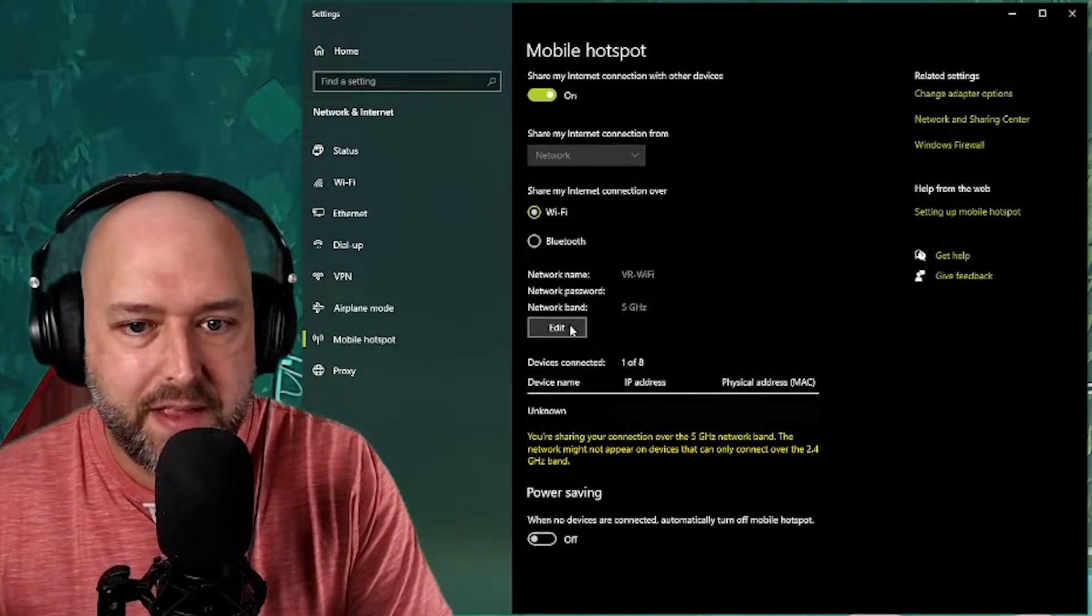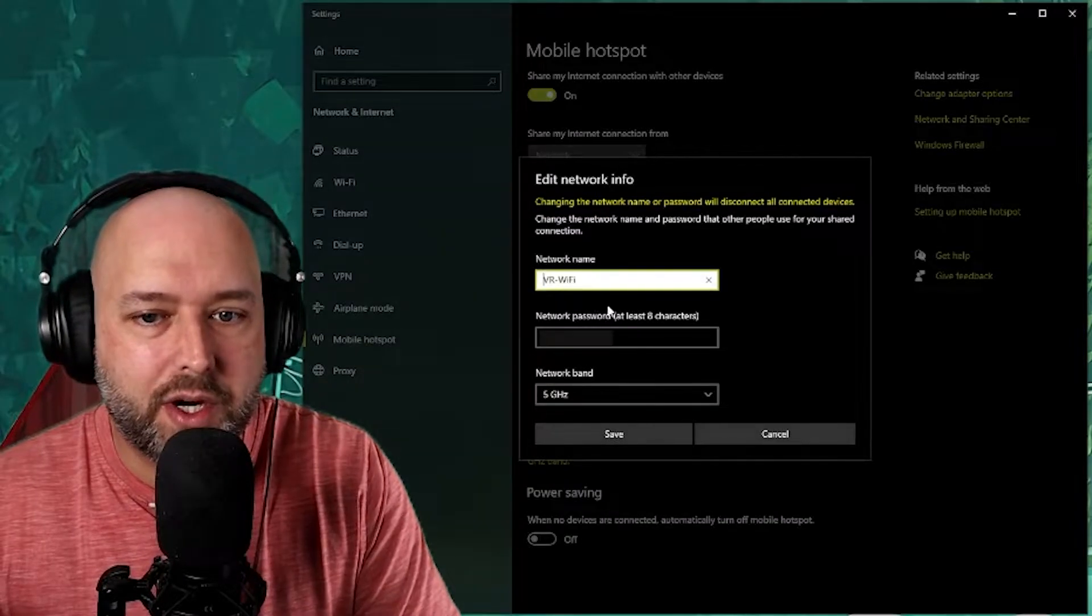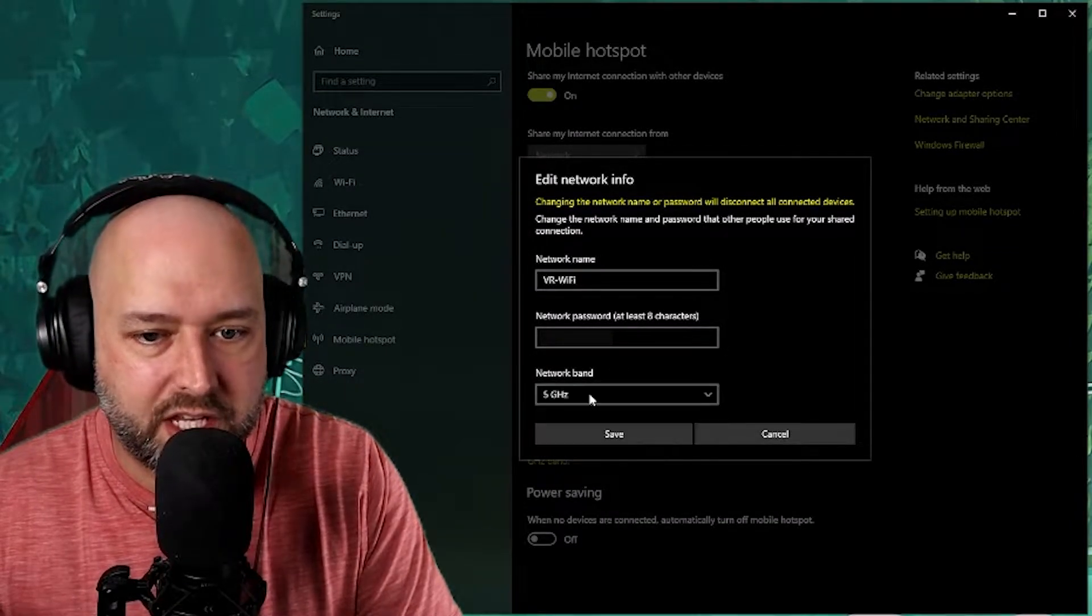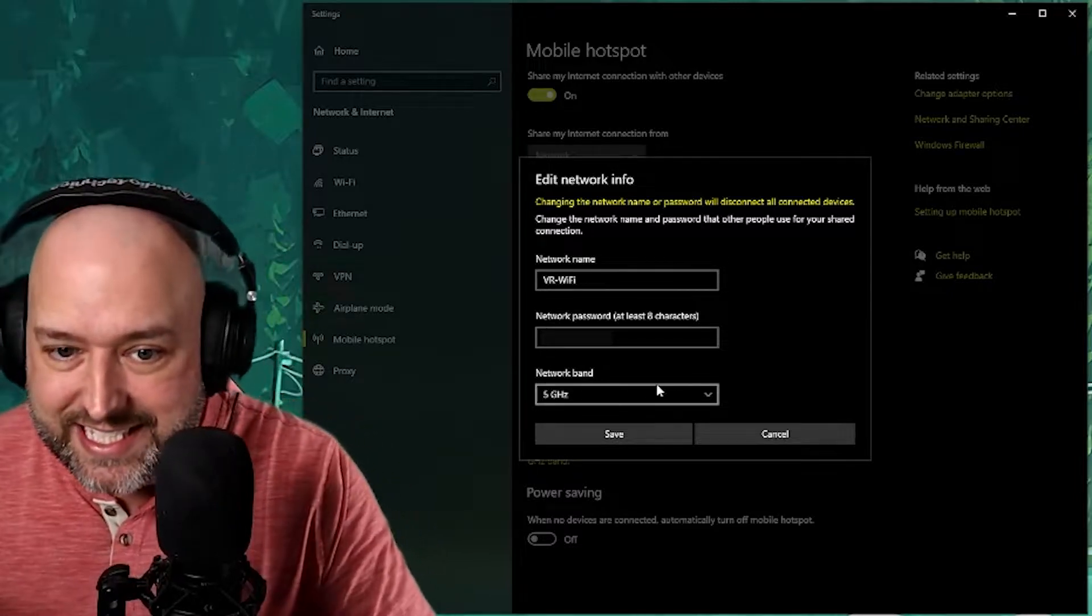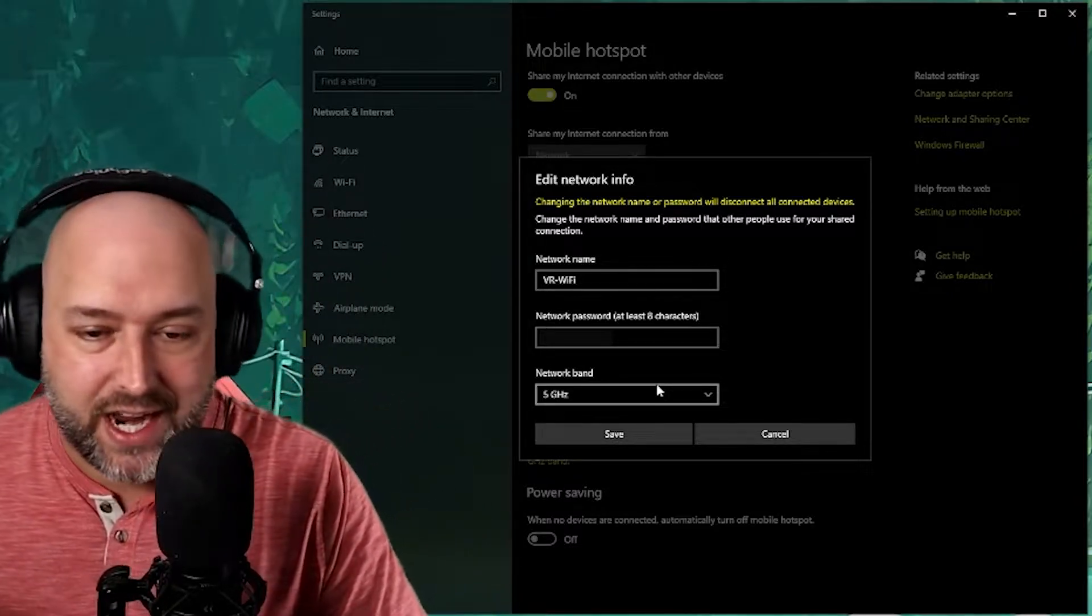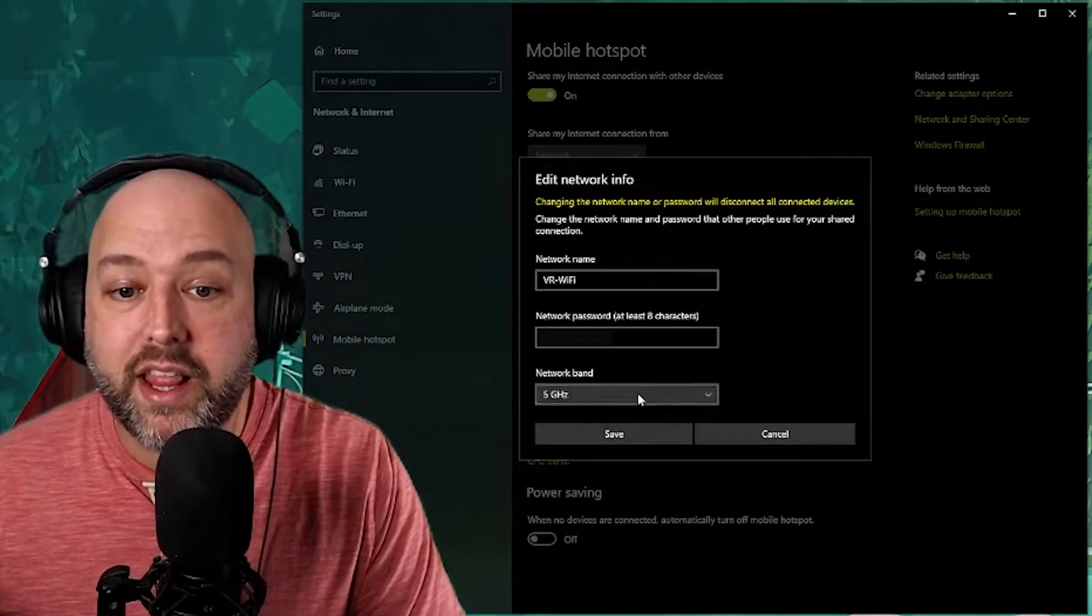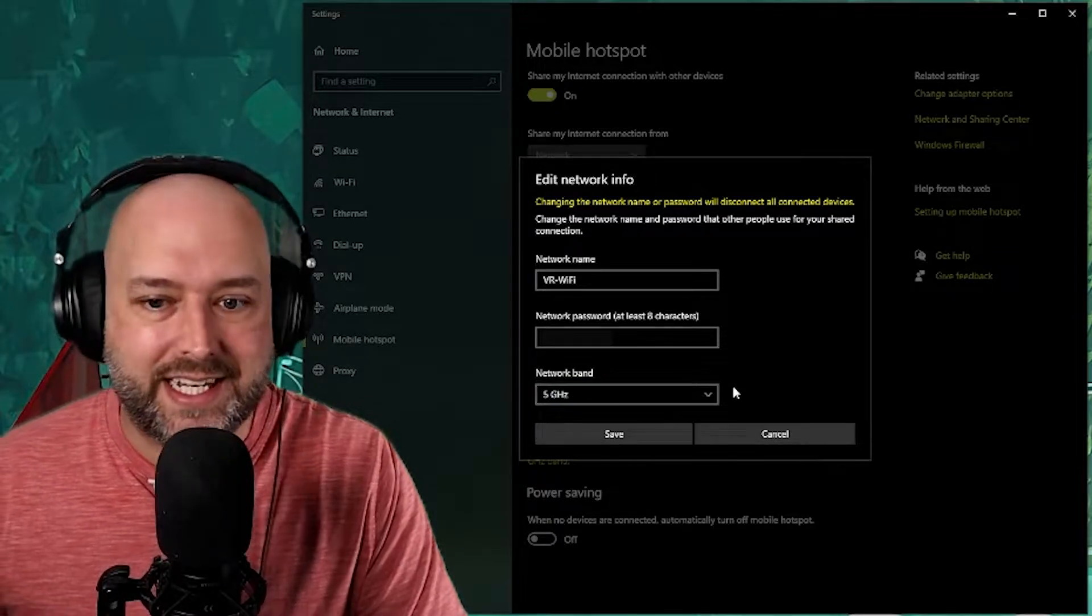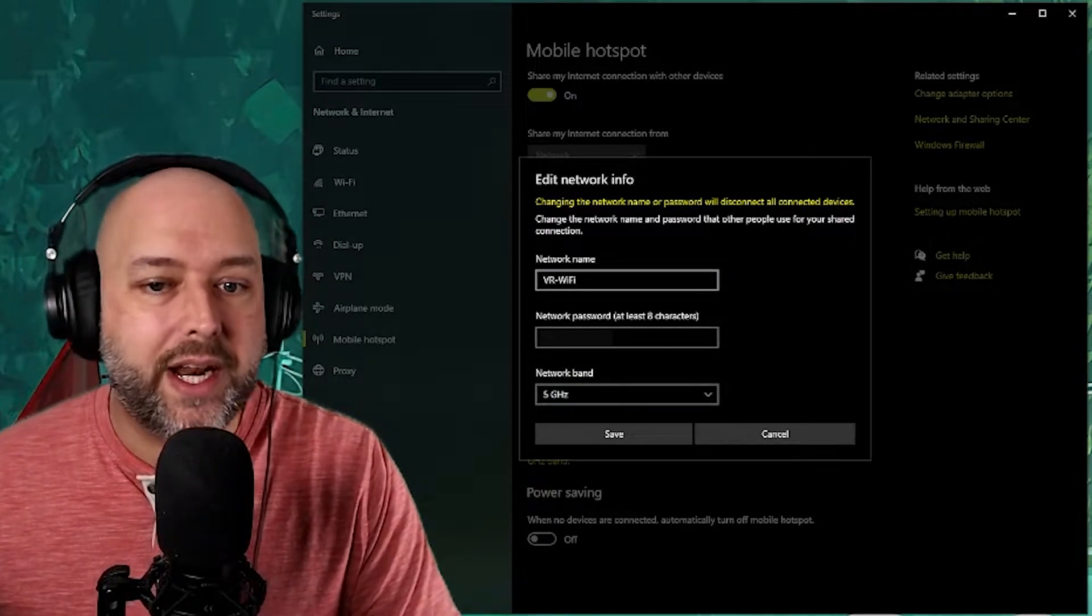And then here you want to put your network name, your password, and which band you want to use. Obviously with a VR headset, the Quest 2 specifically, any VR headset that would have wi-fi, you're going to be wanting to use the 5 gigahertz network band as the 2.4 is just not going to be strong enough.